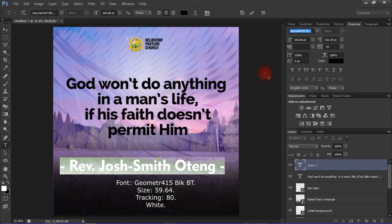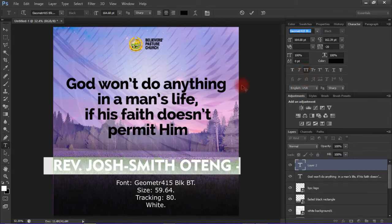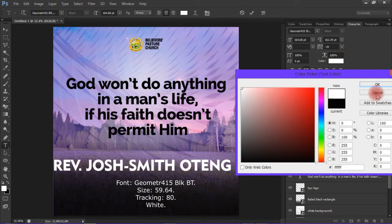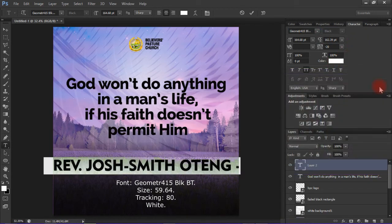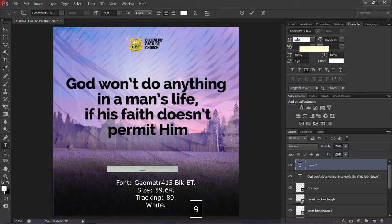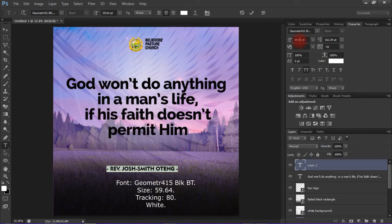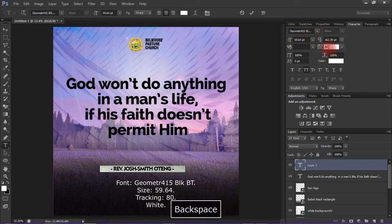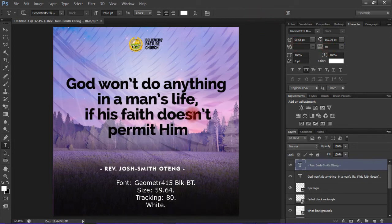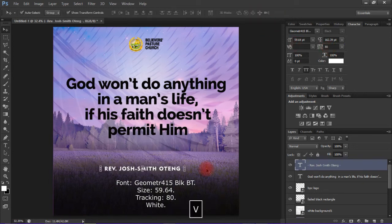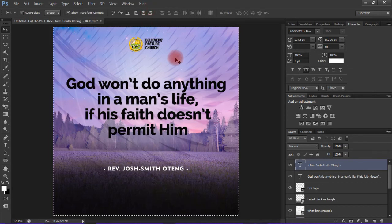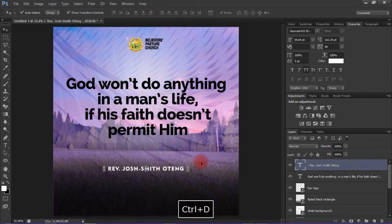It should be in all caps. The font style is Geometrized, which has also been provided in the description. The font size should be 59.64 and the tracking should be 80. You can use any font that you prefer.